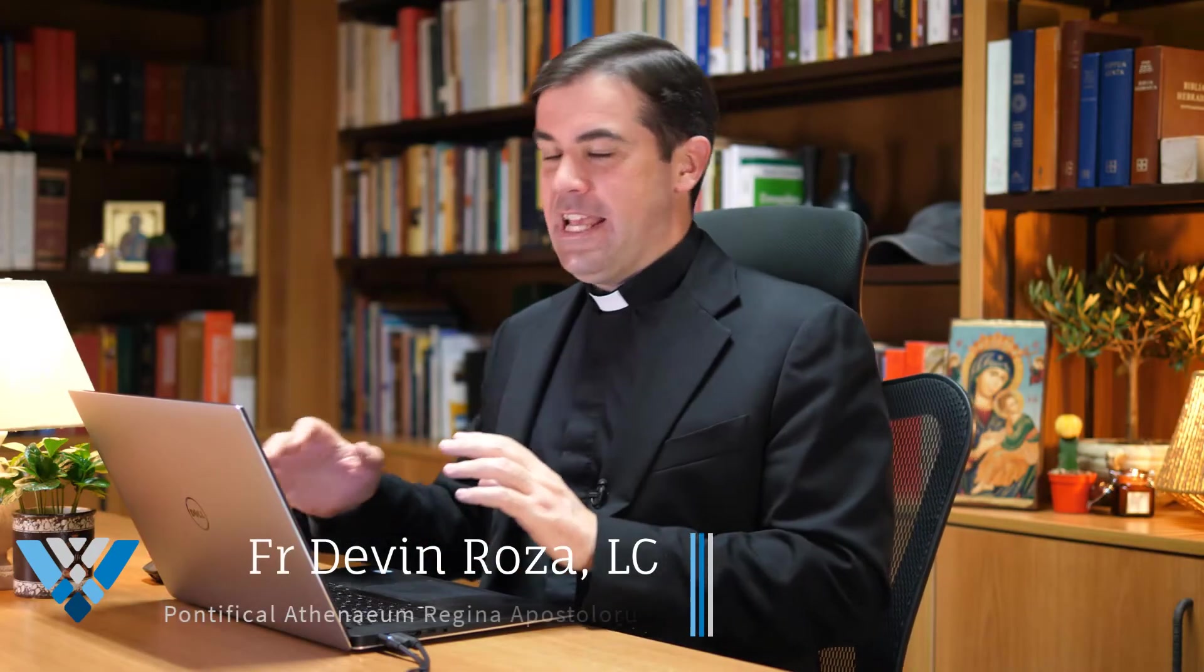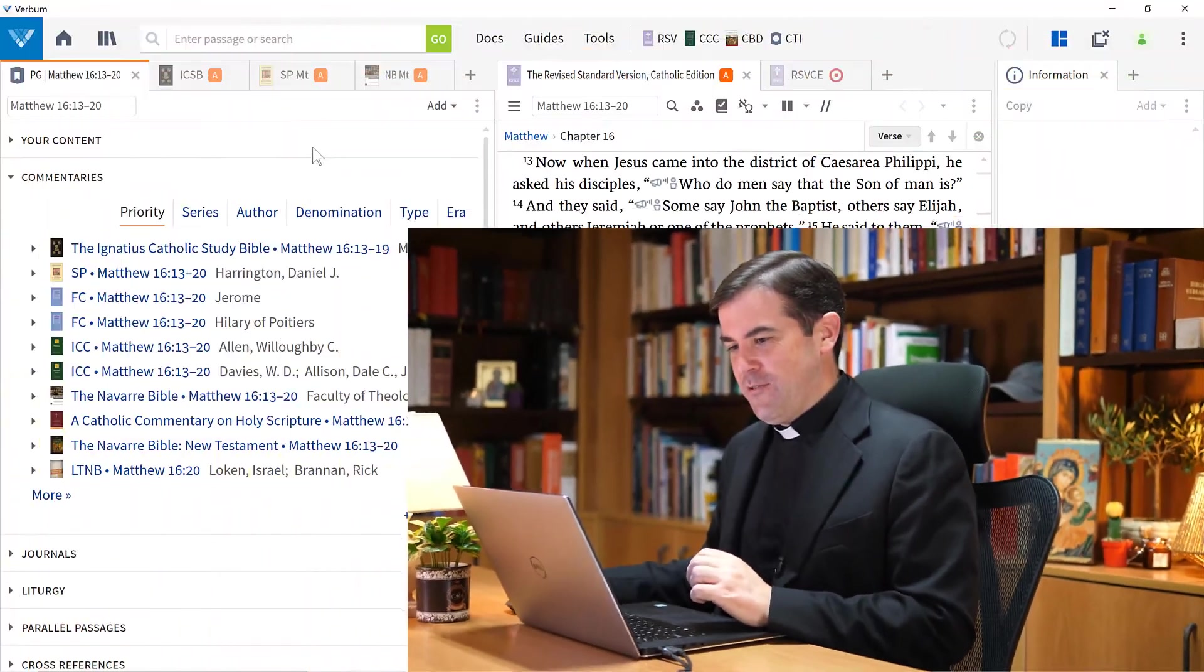This is an introduction to the passage study layouts, but the most powerful tool that Verbum offers you for studying a passage is the passage guide. In the second part of this video, I'd like to go over the passage guide with you and show you some of my favorite sections. There are so many tools in the passage guide that we won't be able to see all of them, but I want to introduce you to some of the ones that I use the most.